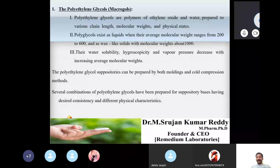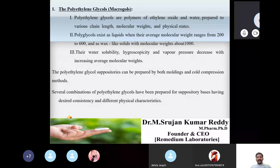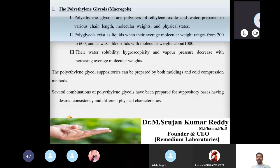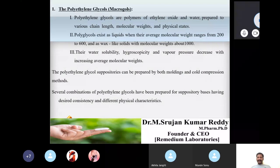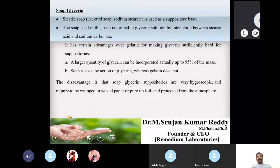Polyethylene glycol suppositories can be prepared by both the molding method and cold compression method. Several combinations of PEGs can be prepared for suppository bases to achieve desired consistency and different physical characteristics.